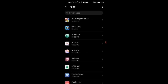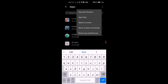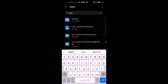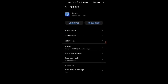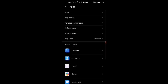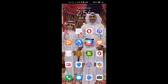In Apps, you tap the three dots and select 'Show system apps.' Then you search for Backup. You see Backup — go to the file.